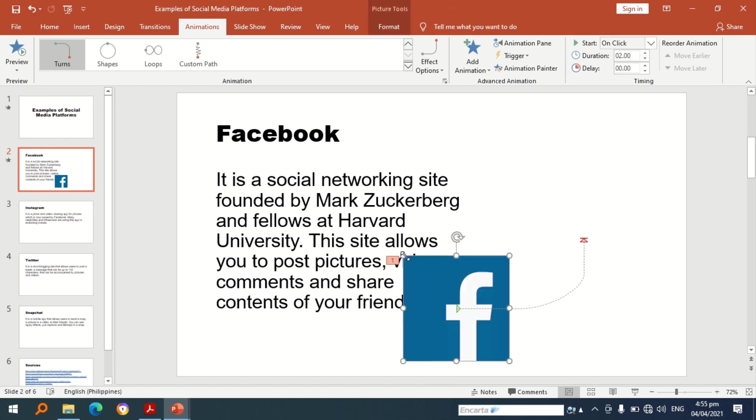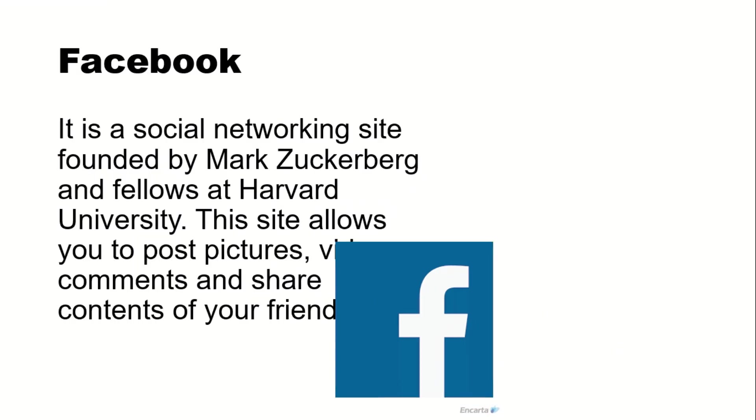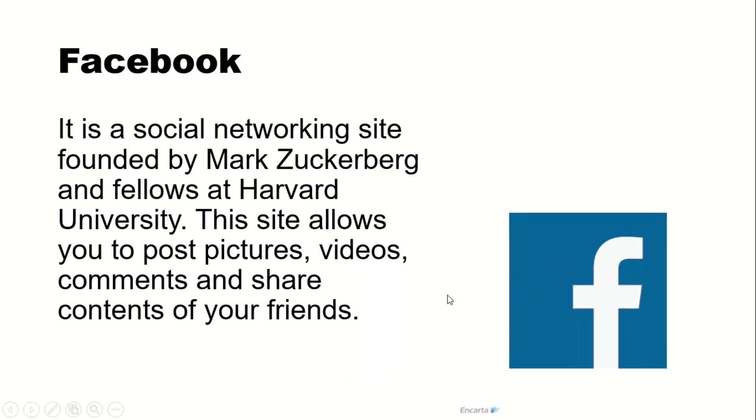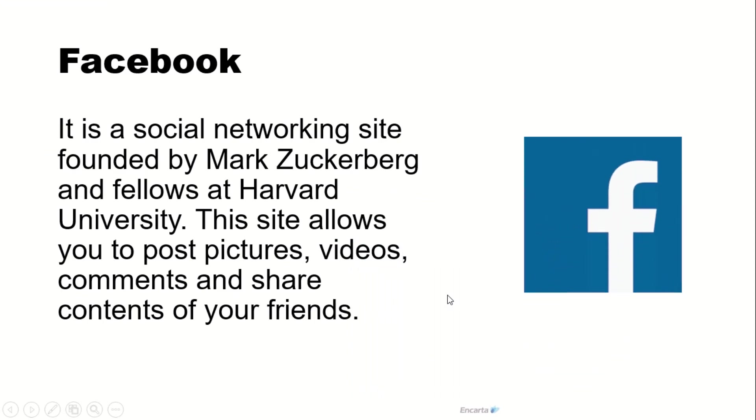Okay, so to check if the motion path is working, press the slideshow. Let's see. So it works.